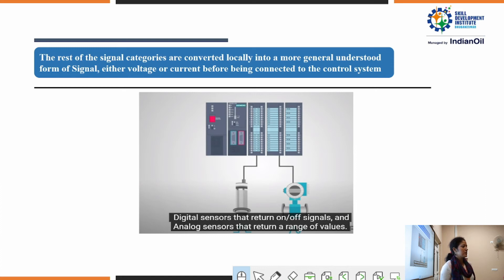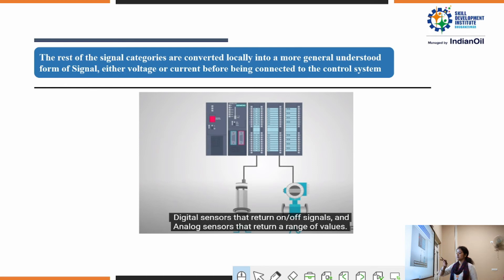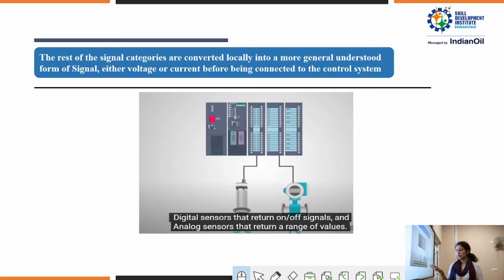The rest of the signals are converted locally into a more generally understood form — either voltage or current — before going to the control system. Before giving the signal to a PLC or DCS, the signal can be converted to analog or digital form. Digital means the signal output is in the form of on and off, or binary one or zero. The analog sensor gives an output in the form of a range of values.